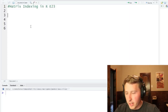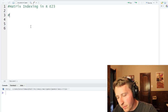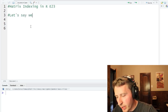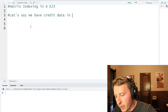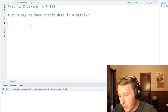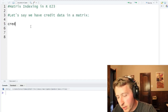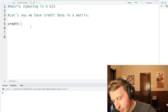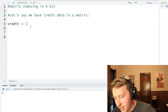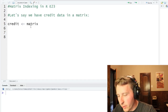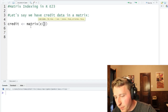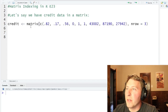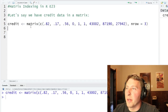So let's just start off quickly. Let's say we have credit data in a matrix, and we're just going to call it 'credit'. We're going to create a matrix here. So we have this credit matrix I made here.